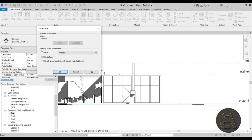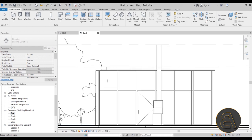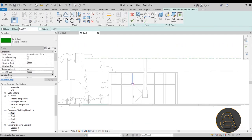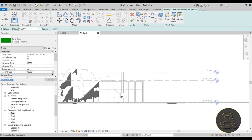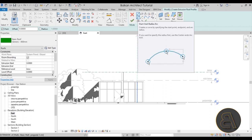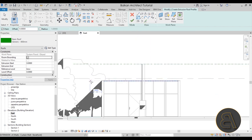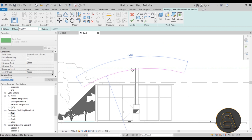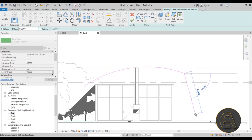Here we have the option to pick the work plane on which we'll be placing the roof. Pick a plane that's perpendicular to you in this view — I'll go with Pick a Plane, click OK, and then pick this curtain panel. It will ask what roof level to use. Now we can sketch out our roof using the Start-End-Radius Arc tool, picking a point here, a point here, and creating an arc that looks like this.